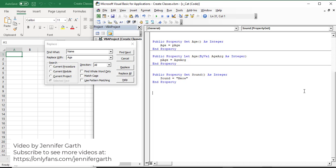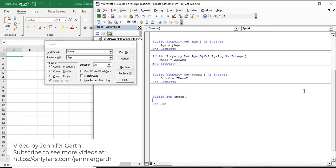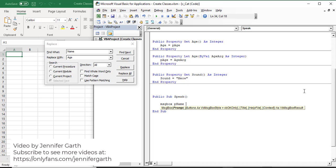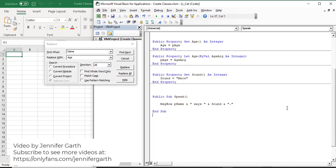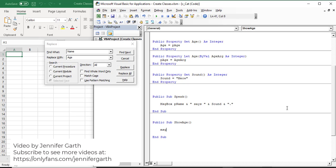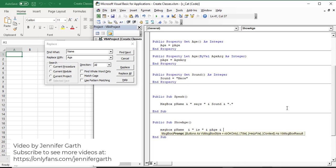Now I'm going to create some methods. The first method is going to have the cat say something - I'm going to have the cat speak. So this is going to be a sub, and all I'm going to do is show a message box displaying the cat's name followed by what the cat says - the sound the cat makes. And then I'm going to add another method that shows the cat's age - again just displaying that in a message box, showing the cat's name and how many years old it is.